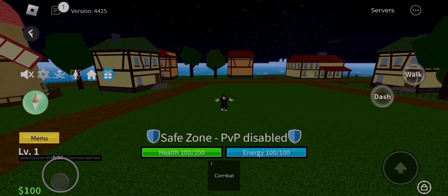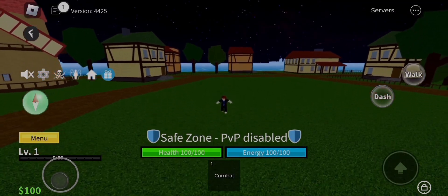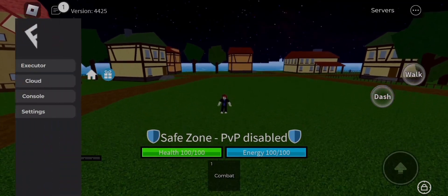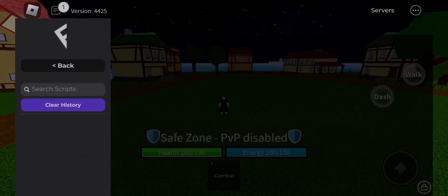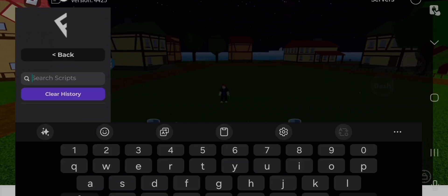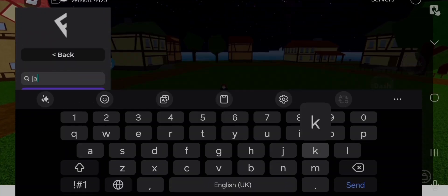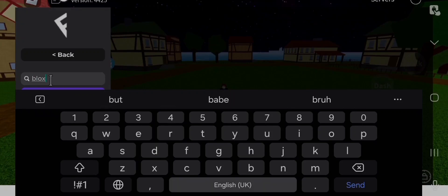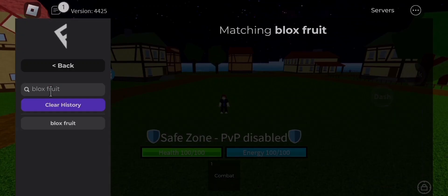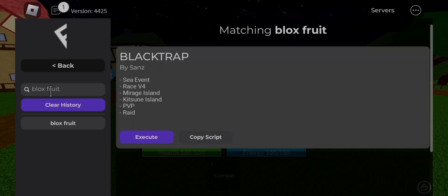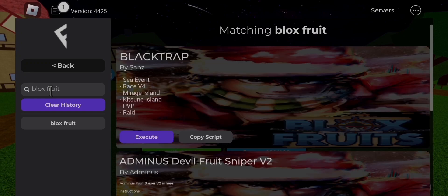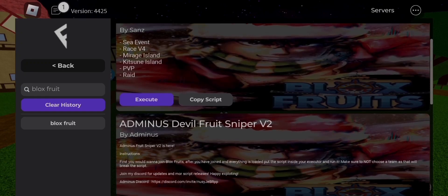Hello humans and non-humans, welcome to my another awesome hack of DOS. Today, I am going to give you Fluxus new working update 64 bits. This version of Fluxus works on low devices that have 2 gigabytes RAM only, and doesn't lag, and works on high devices too.